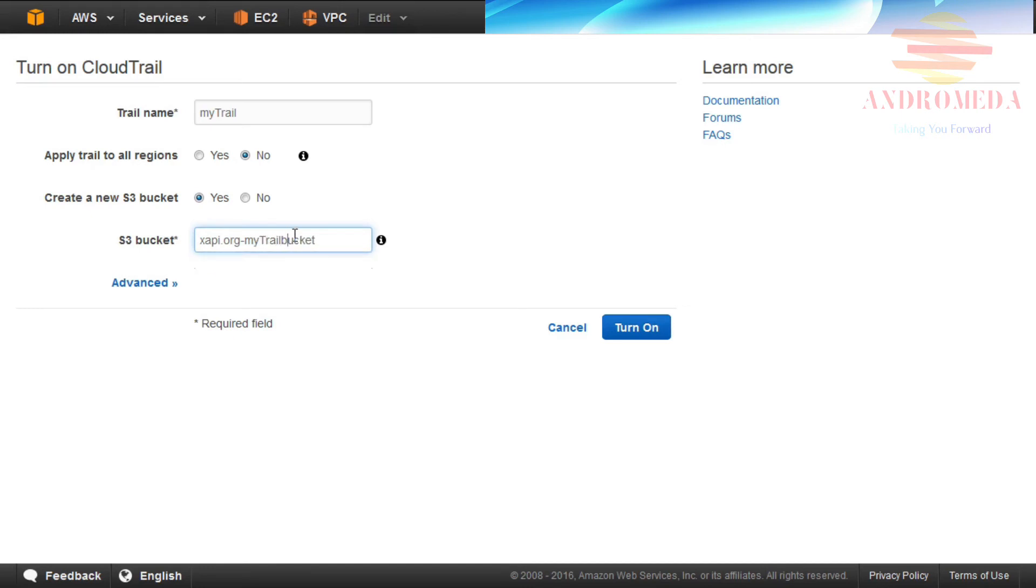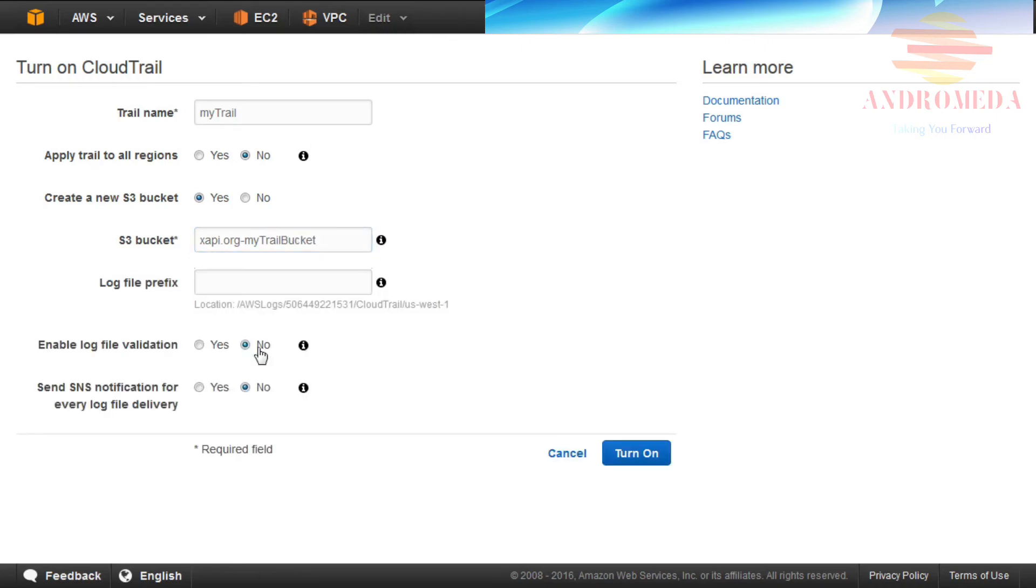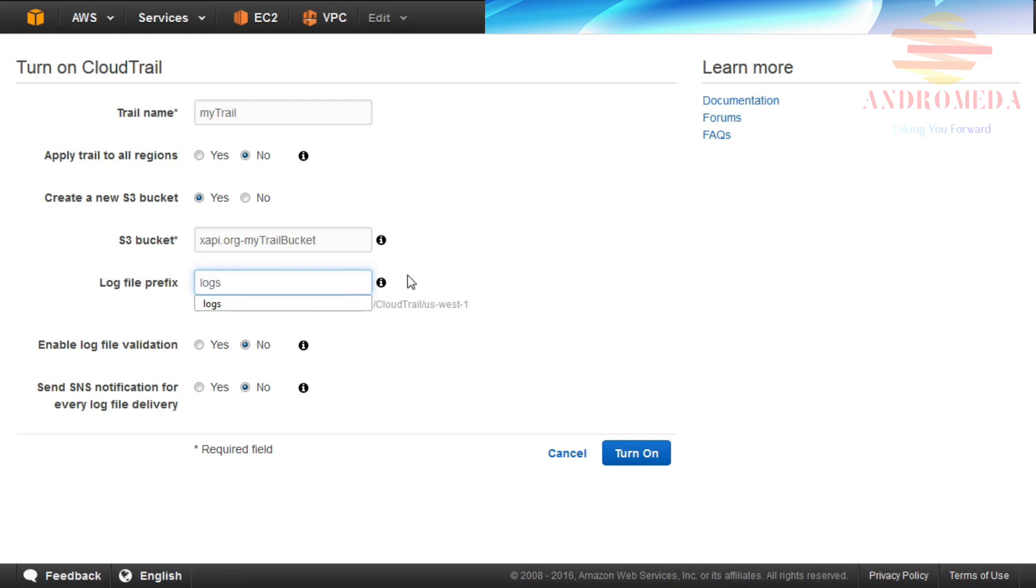Under the Advanced tab, there are three additional sections that will appear. If you want to provide a prefix to make log files easier to browse, provide it in the Log File Prefix field. In this example, I'll add a prefix called Logs.